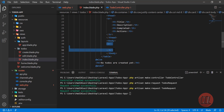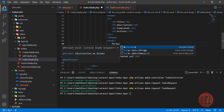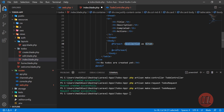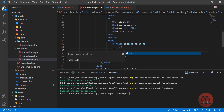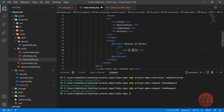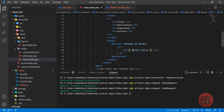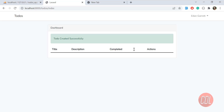Inside the if block, we remove the static content and apply a @foreach loop to print all of our todos. We iterate through todos as a single todo, then print a table row with a td tag - the td is responsible for table data - and display the todo's title.